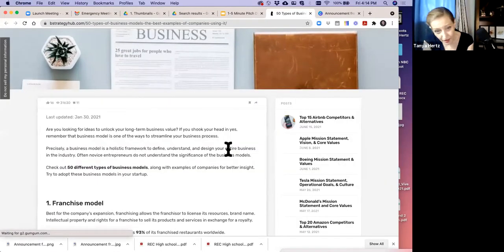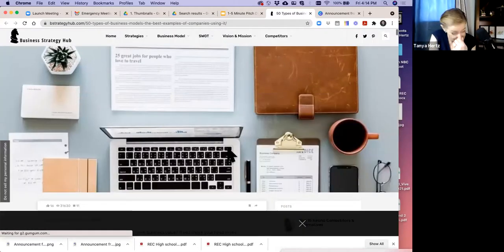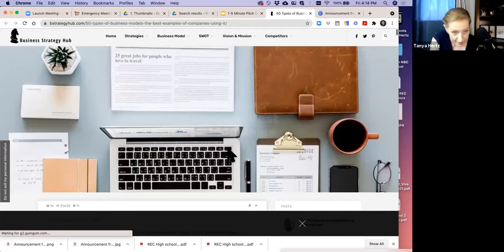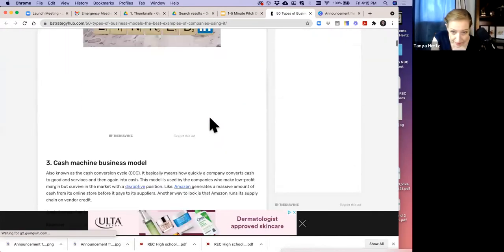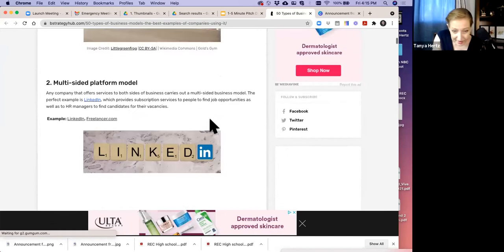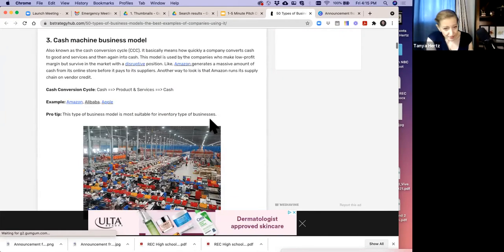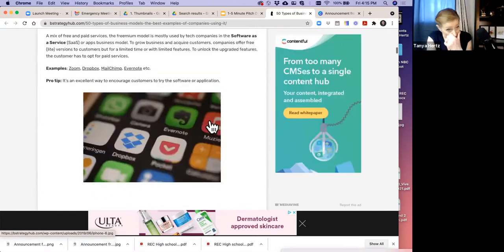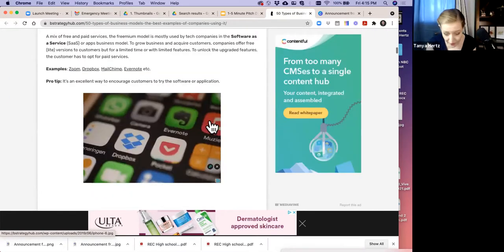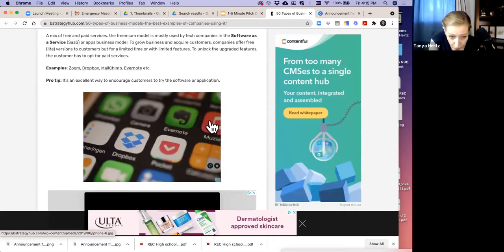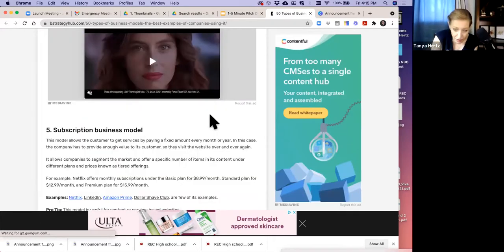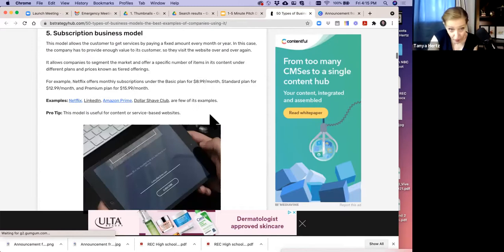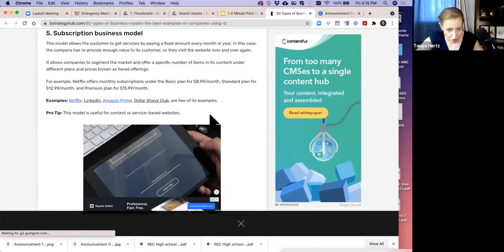The article gives you standardized strategies and companies using them as examples. Are you using a franchise model like McDonald's? A multi-sided platform like Uber, LinkedIn, or Freelancer? A cash machine business like Amazon? Freemium like Zoom or MailChimp? When I say those three words — 'I'm using a freemium model' — that tells me so many things about the business in such a short amount of time.